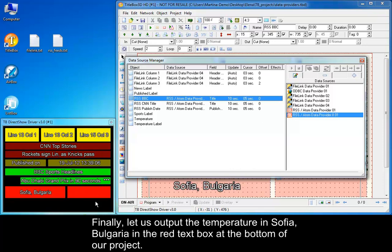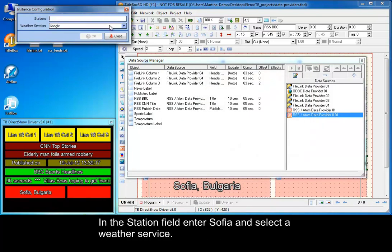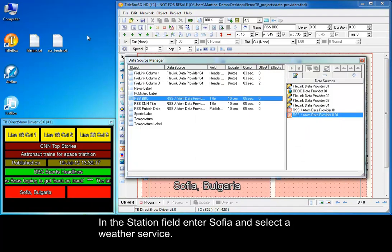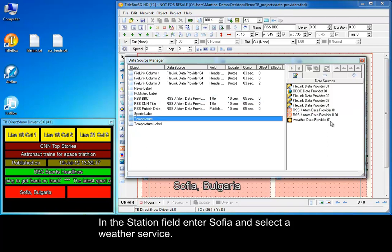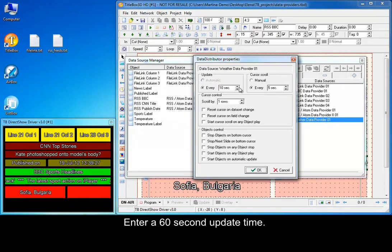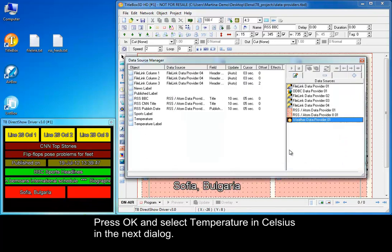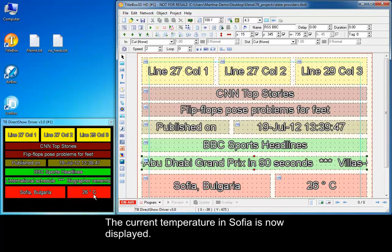Finally, let us output the temperature in Sofia, Bulgaria in the red text box at the bottom of our project. Add a new weather data provider. In the station field enter Sofia and select the weather service. Drag the data provider to the respective text object and enter a 60 second update time. Press OK and select the temperature in Celsius in the next dialog. The current temperature in Sofia is now displayed.